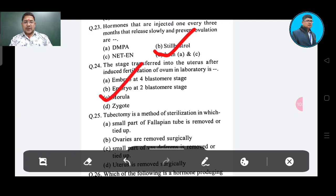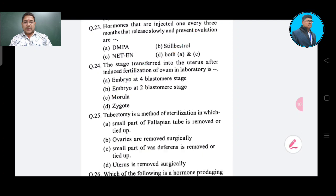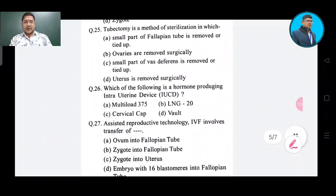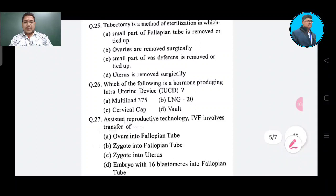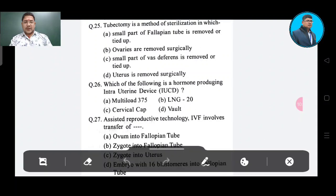Question number 24: The correct answer is Option C — morula. Question number 25: How can it be determined — going back to fallopian tube — Option A: fallopian tube is removed or tied off.